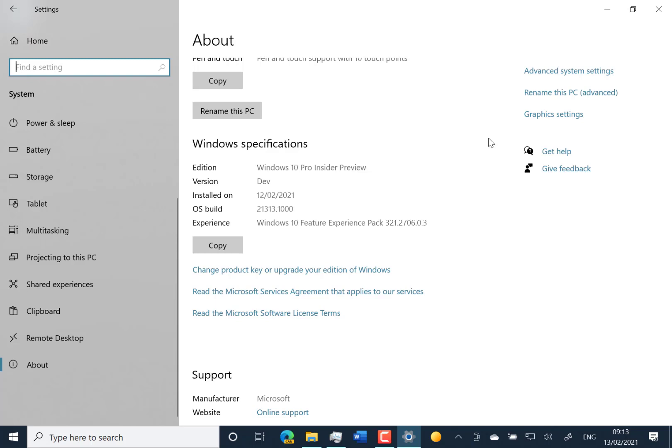There are some issues still with the news and interest feature, and they also noticed an issue where it's not possible to unpin apps from the Start menu, and they're working on that.